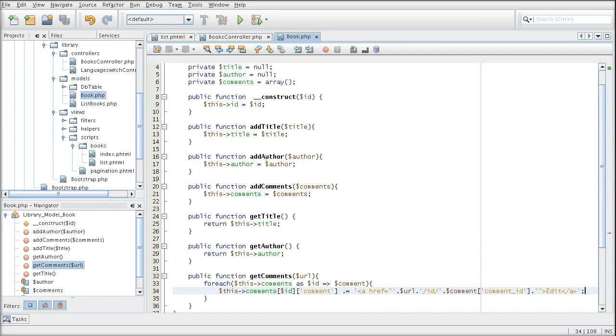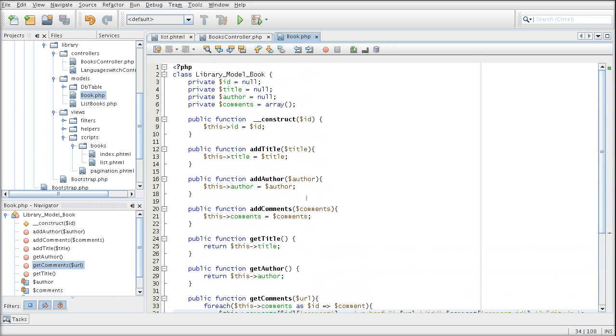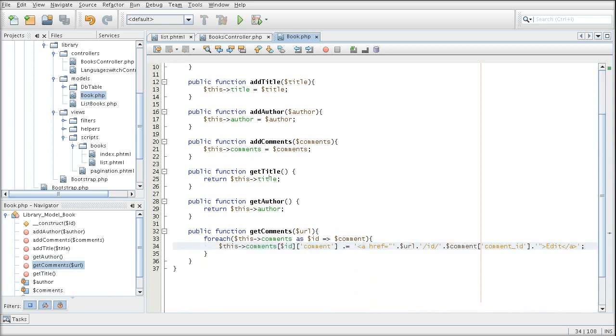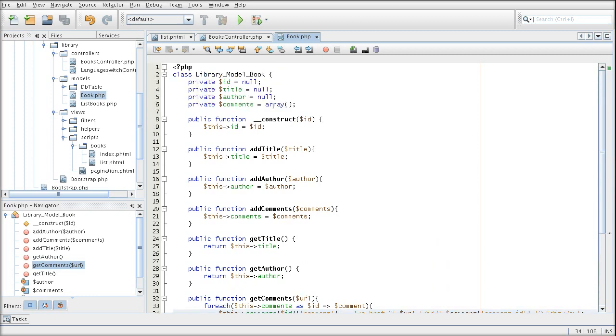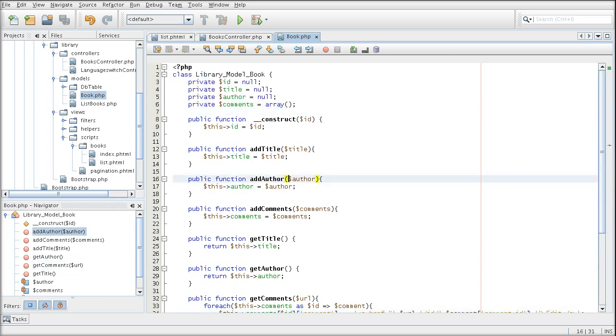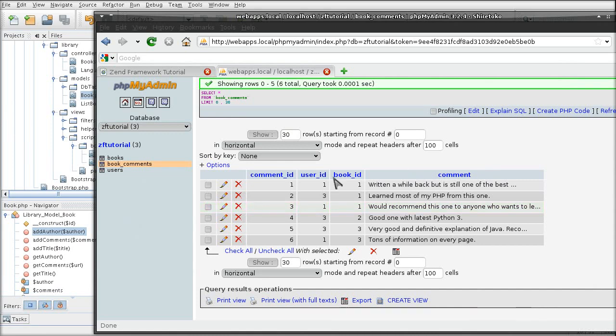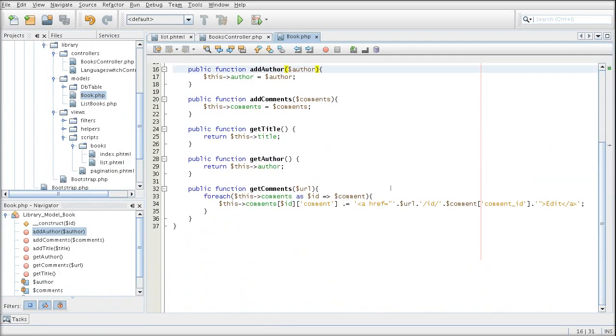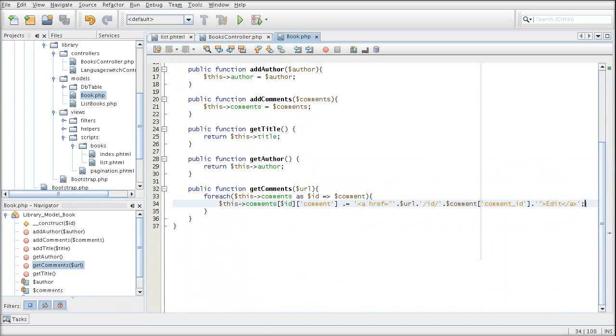So once again, we use the setter methods to populate all our properties of the book object. And then we are getting them as necessary. While our comments mean a special one, we cycle through each of the comment pulled from the database.